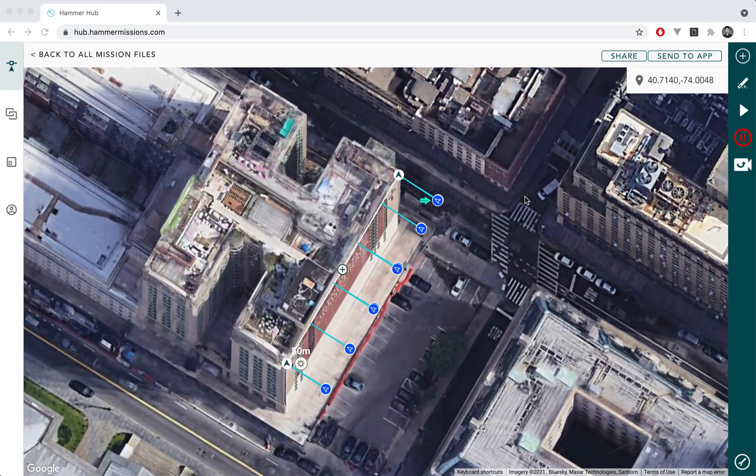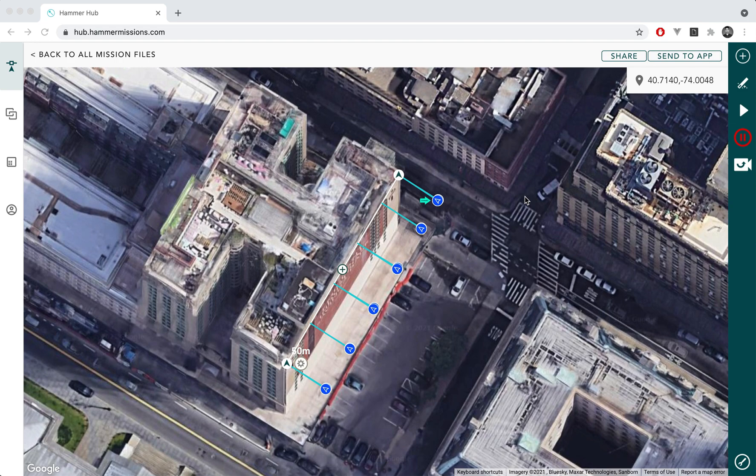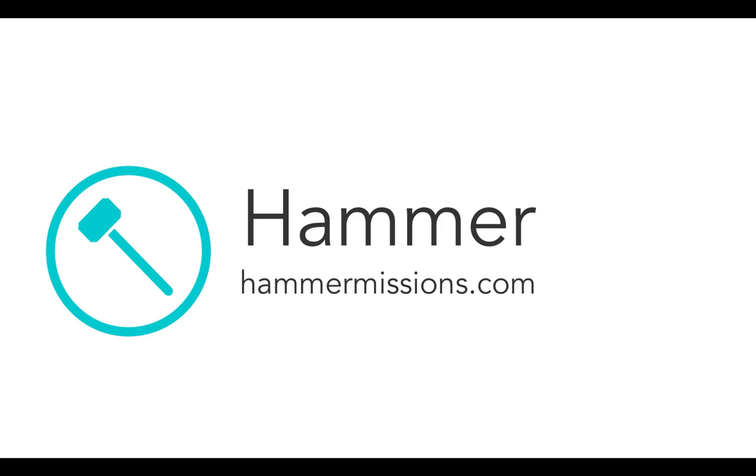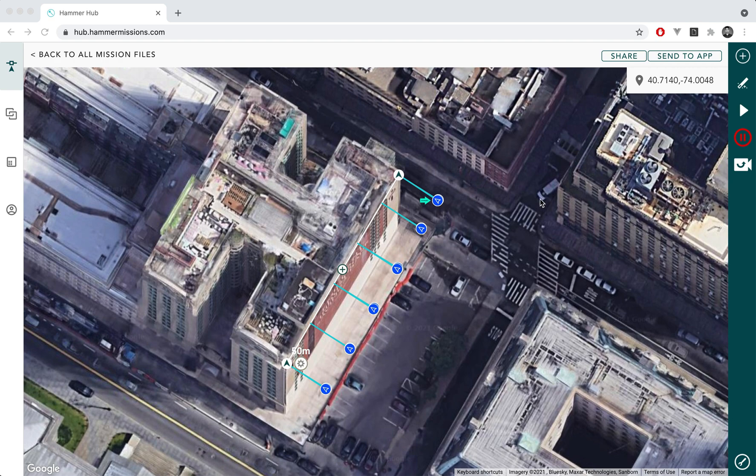Hello everyone, welcome to another video tutorial for HAMMER. In this video we're going to look at how you can use HAMMER missions to inspect your drone data in 3D. So let's jump right in.